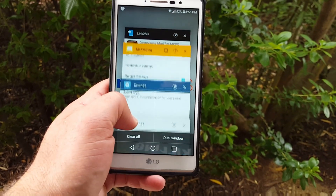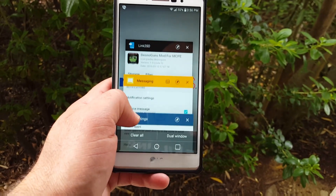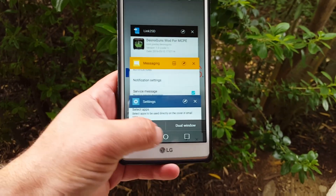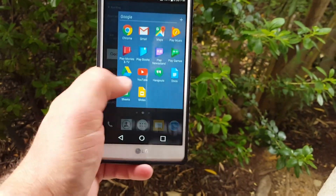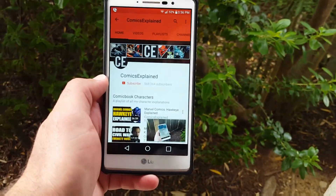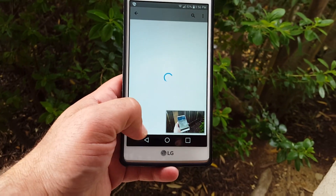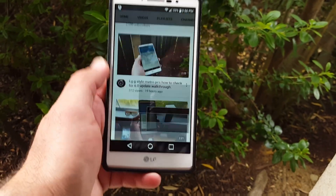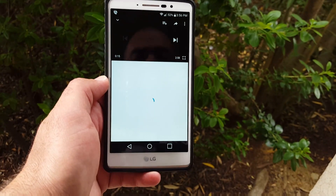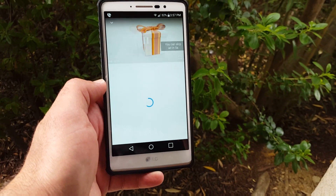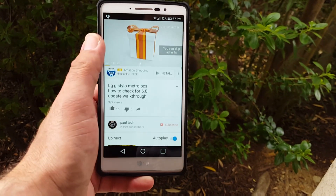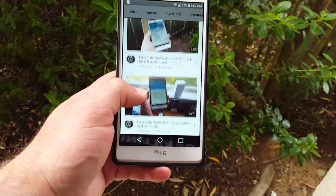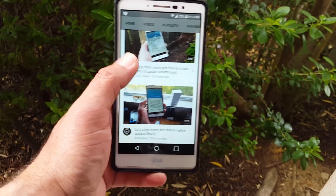As we scroll down in Recent Apps, you also have your Dual Window feature here. Let me jump to YouTube and give you a better example of this. Let me just click on one of my videos.